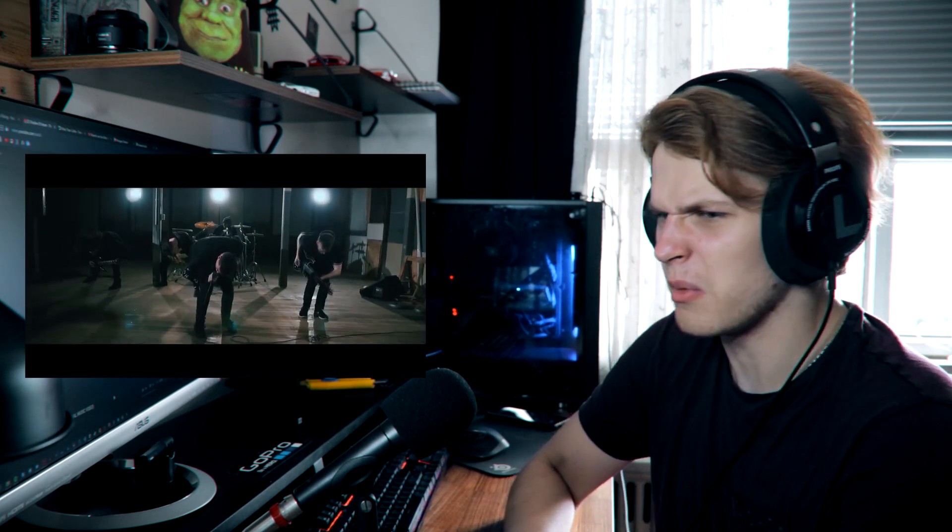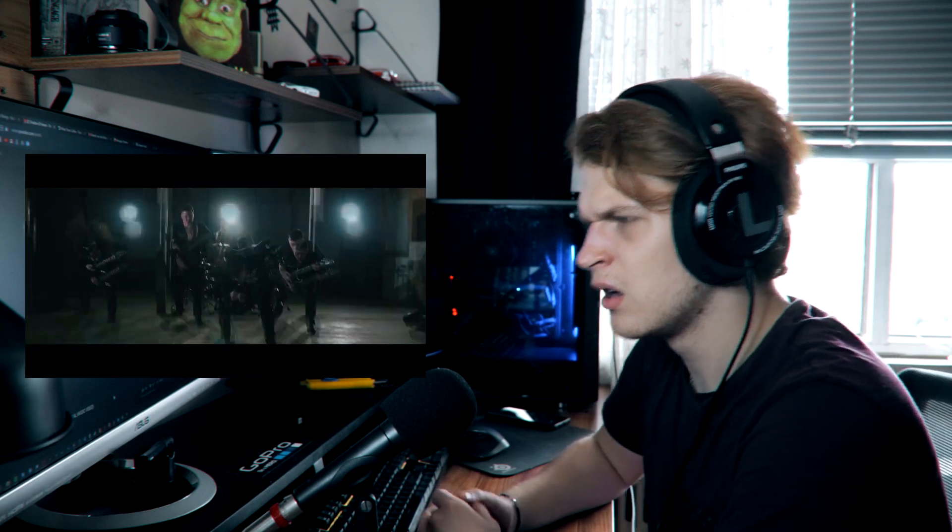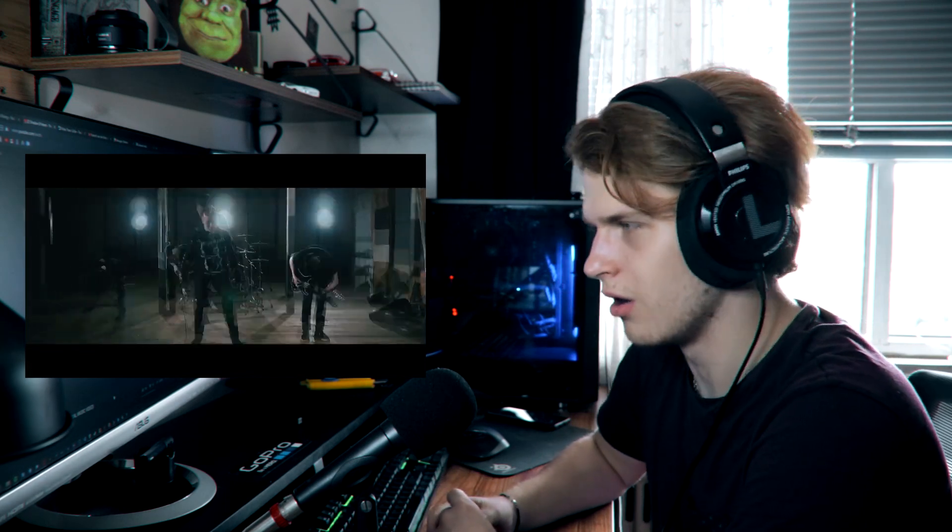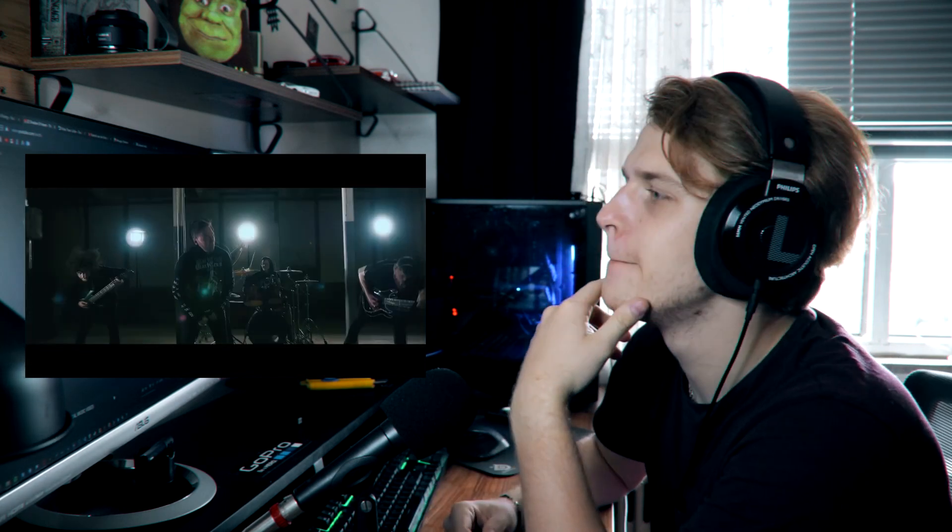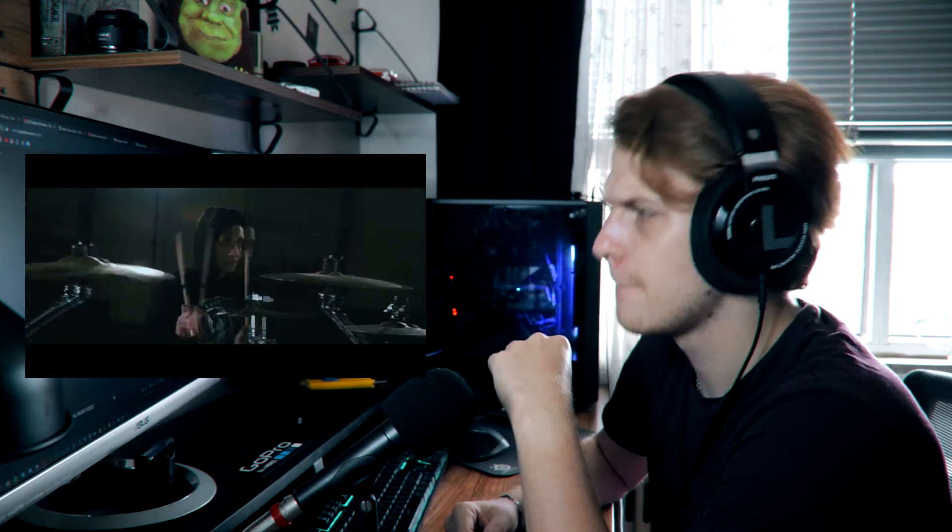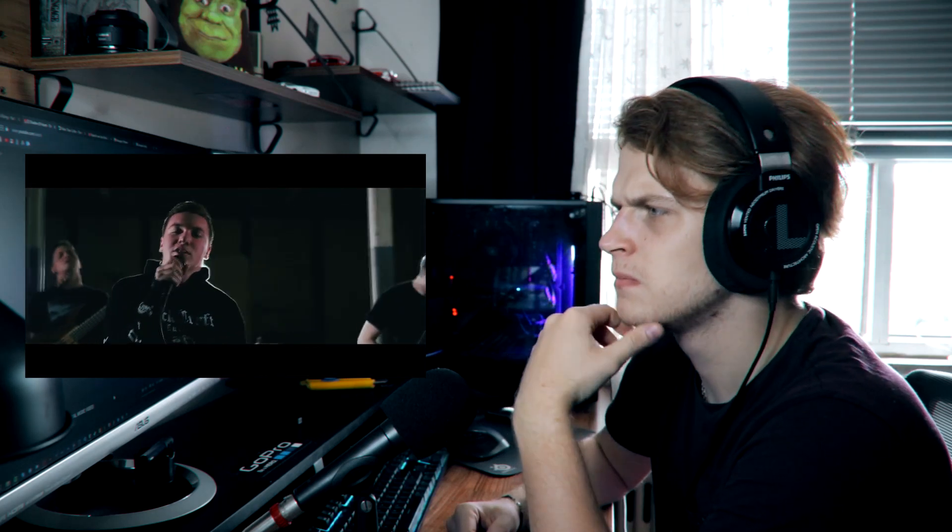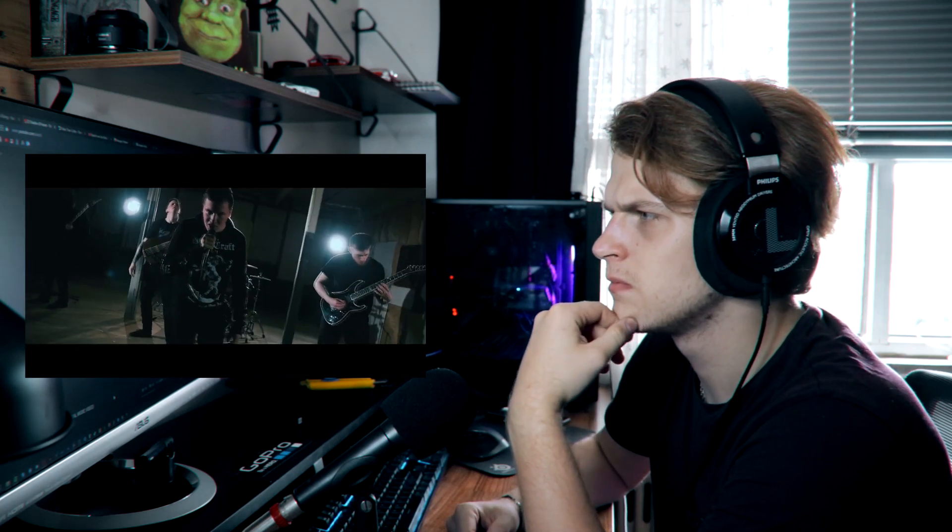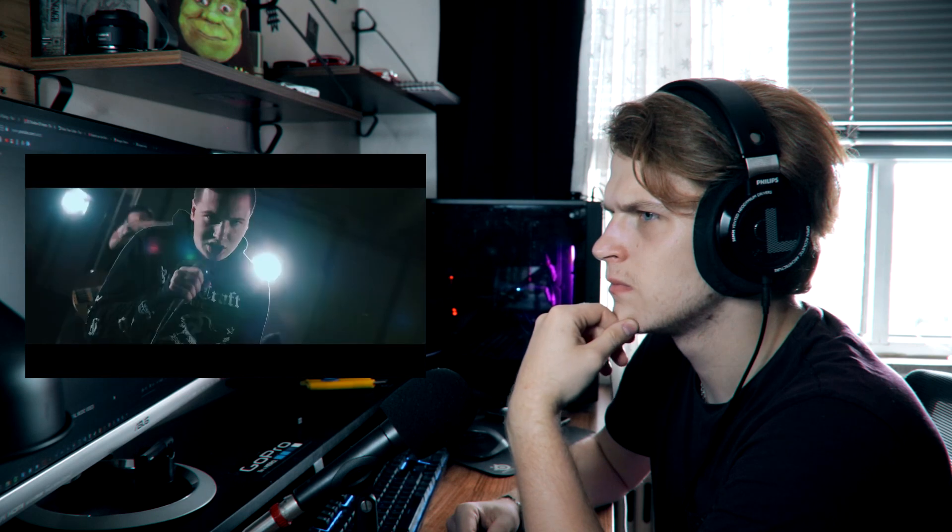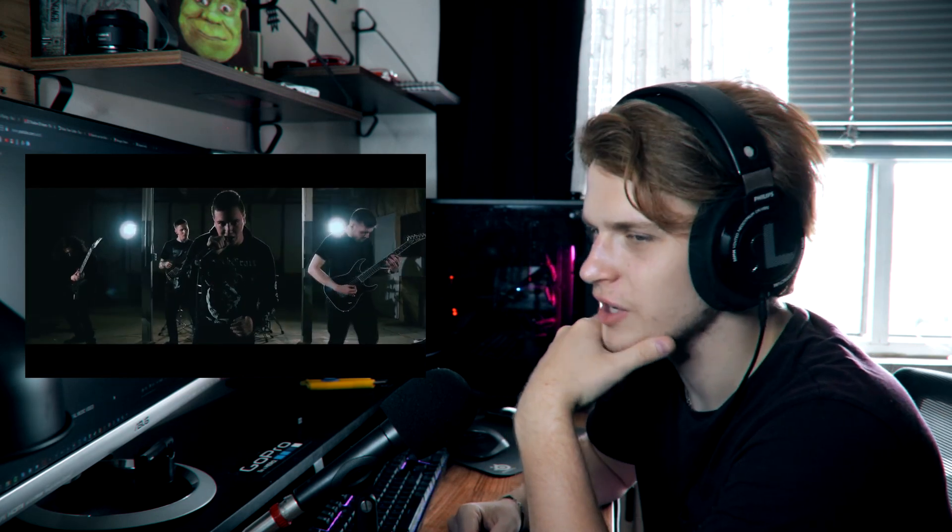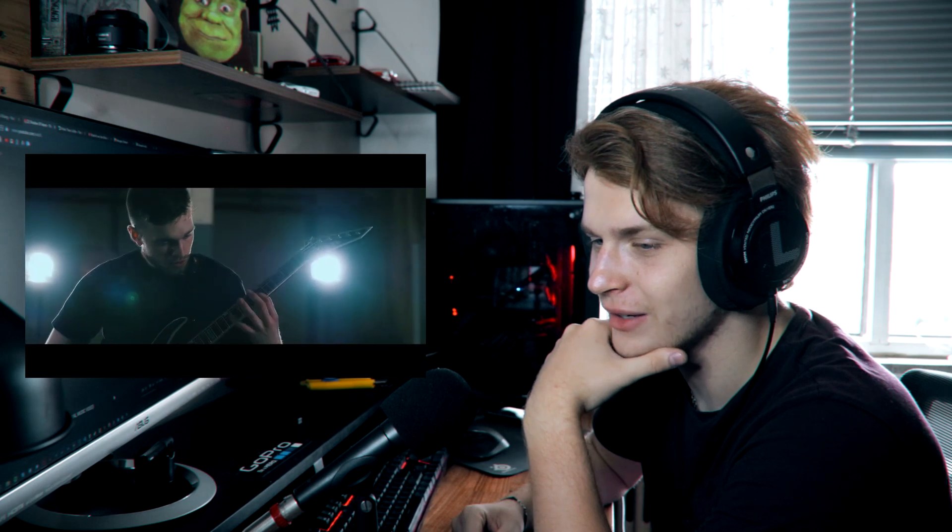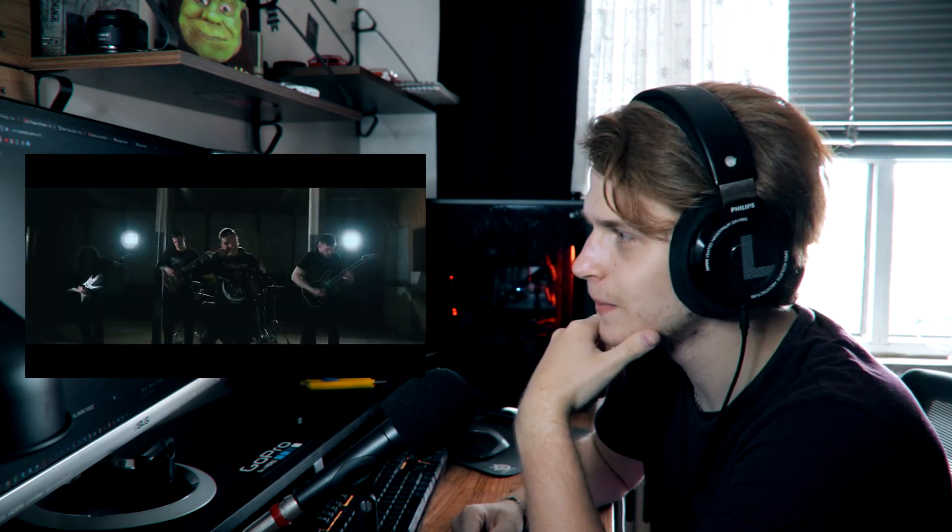Oh my god. That's an interesting sound. I didn't expect that breakdown to be that heavy.